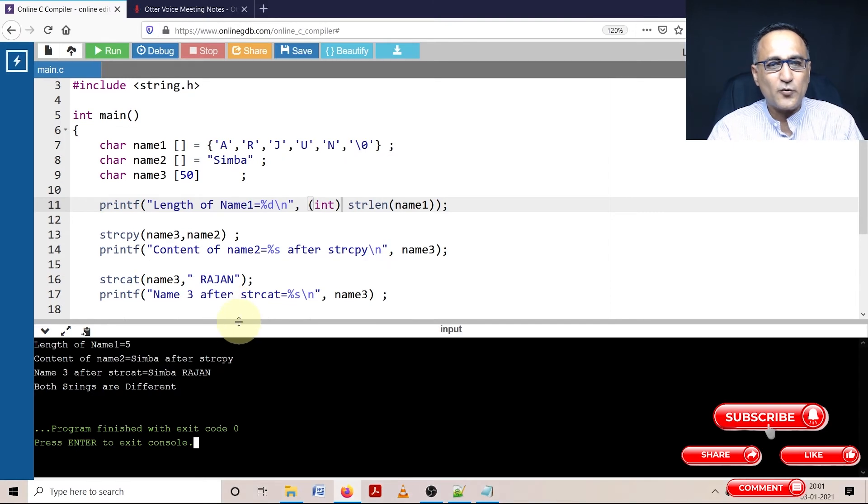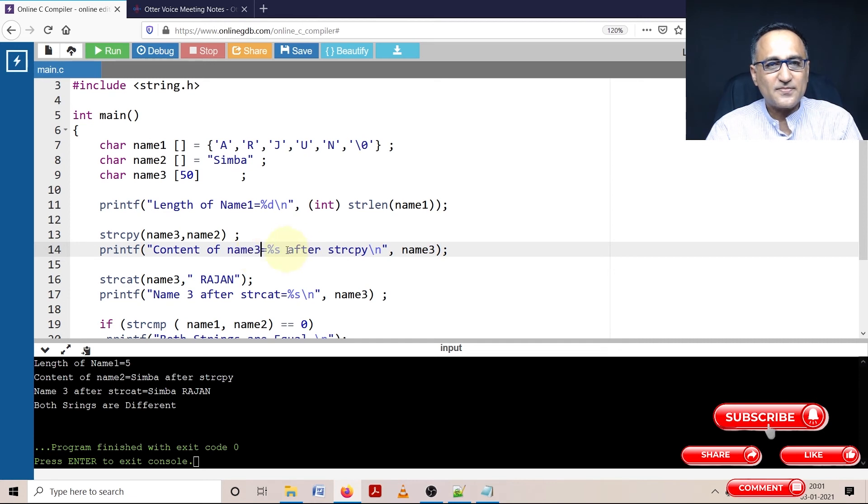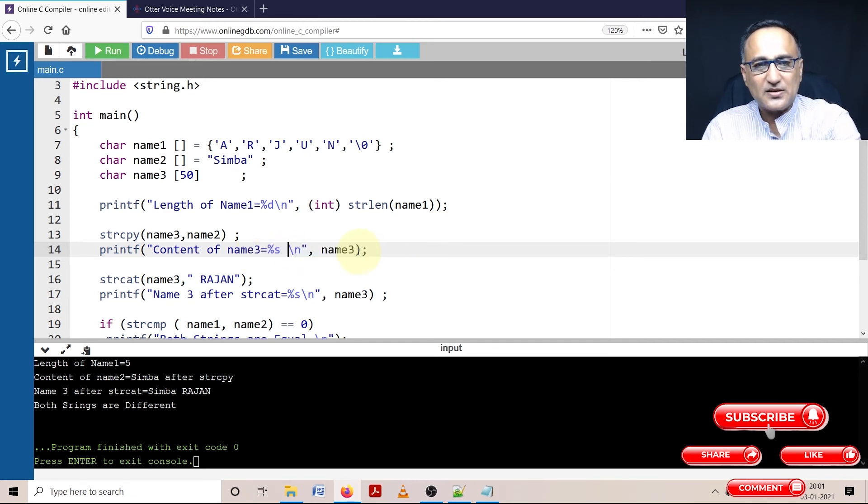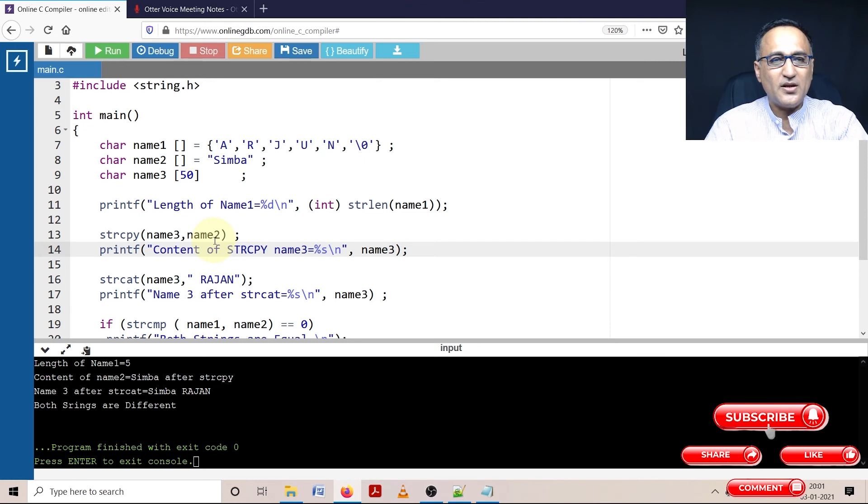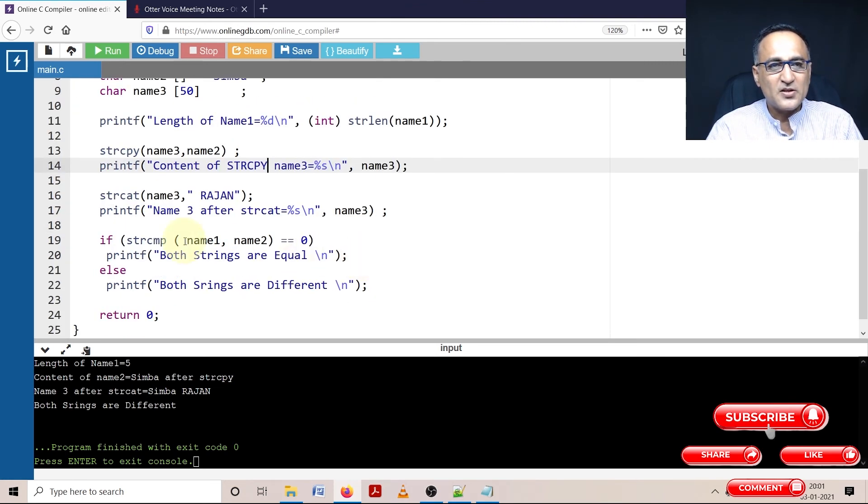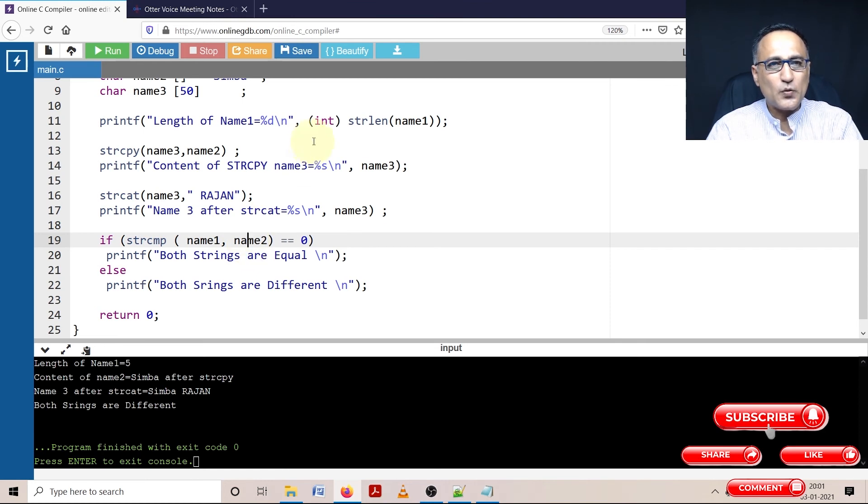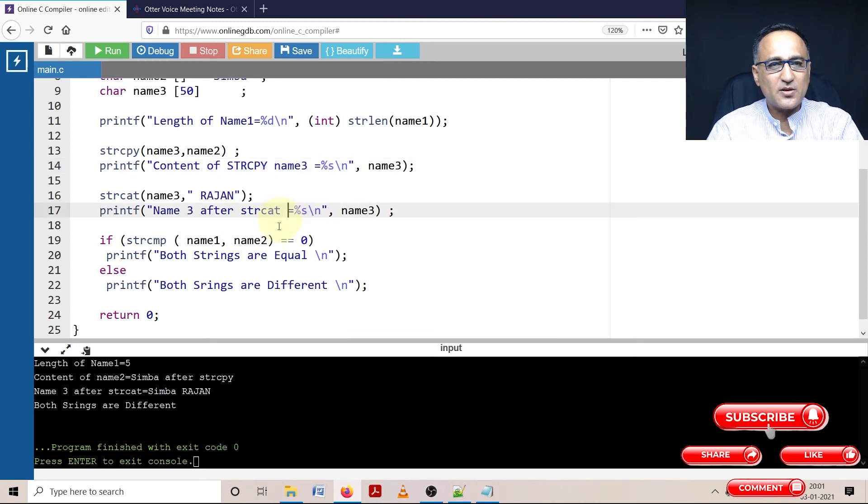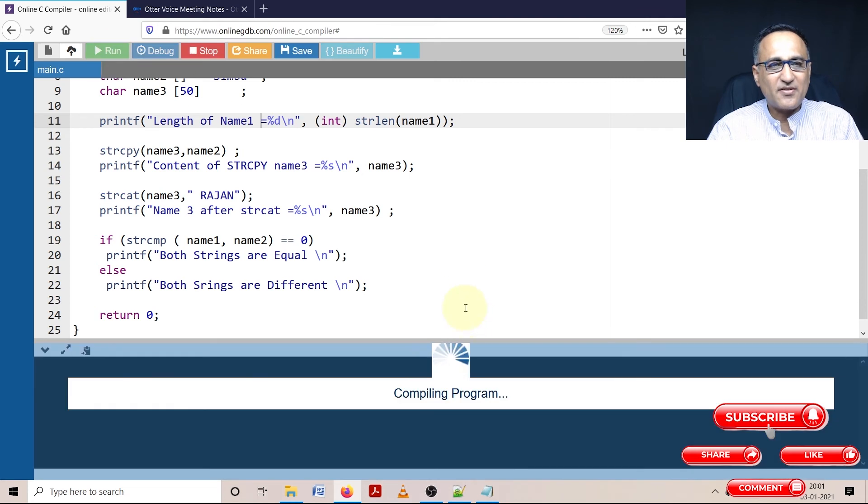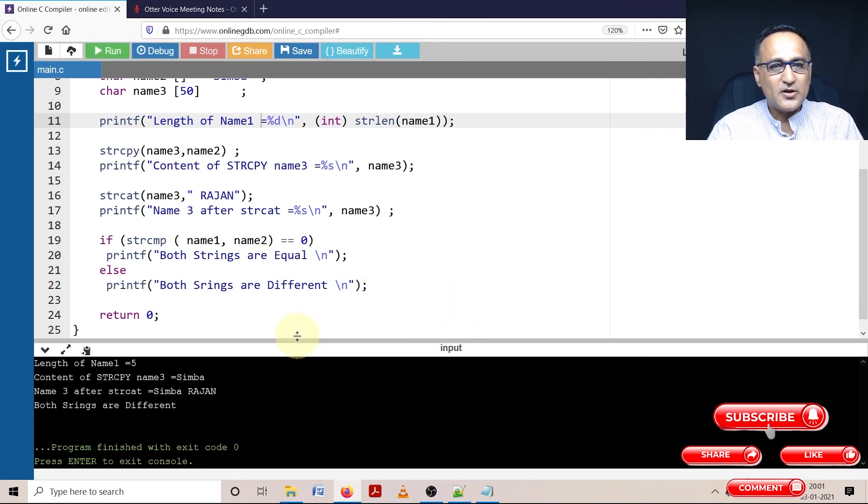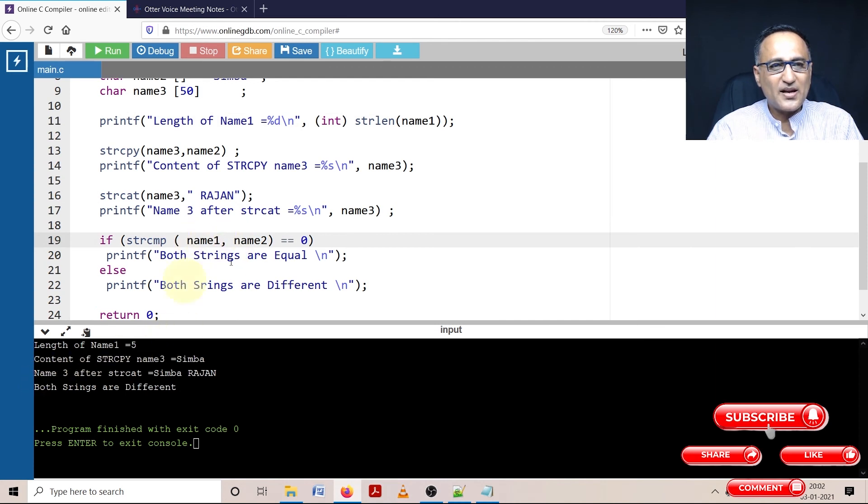Let me try a few corrections. This should be name3. I'll just write strcpy so that after string copy, you see this value of name. In string compare, I'm comparing name1, which is Arjun, with name2, which is Simba. Both are different, so it's giving a different output. Let me add some spaces so it's clearer and run it once again.